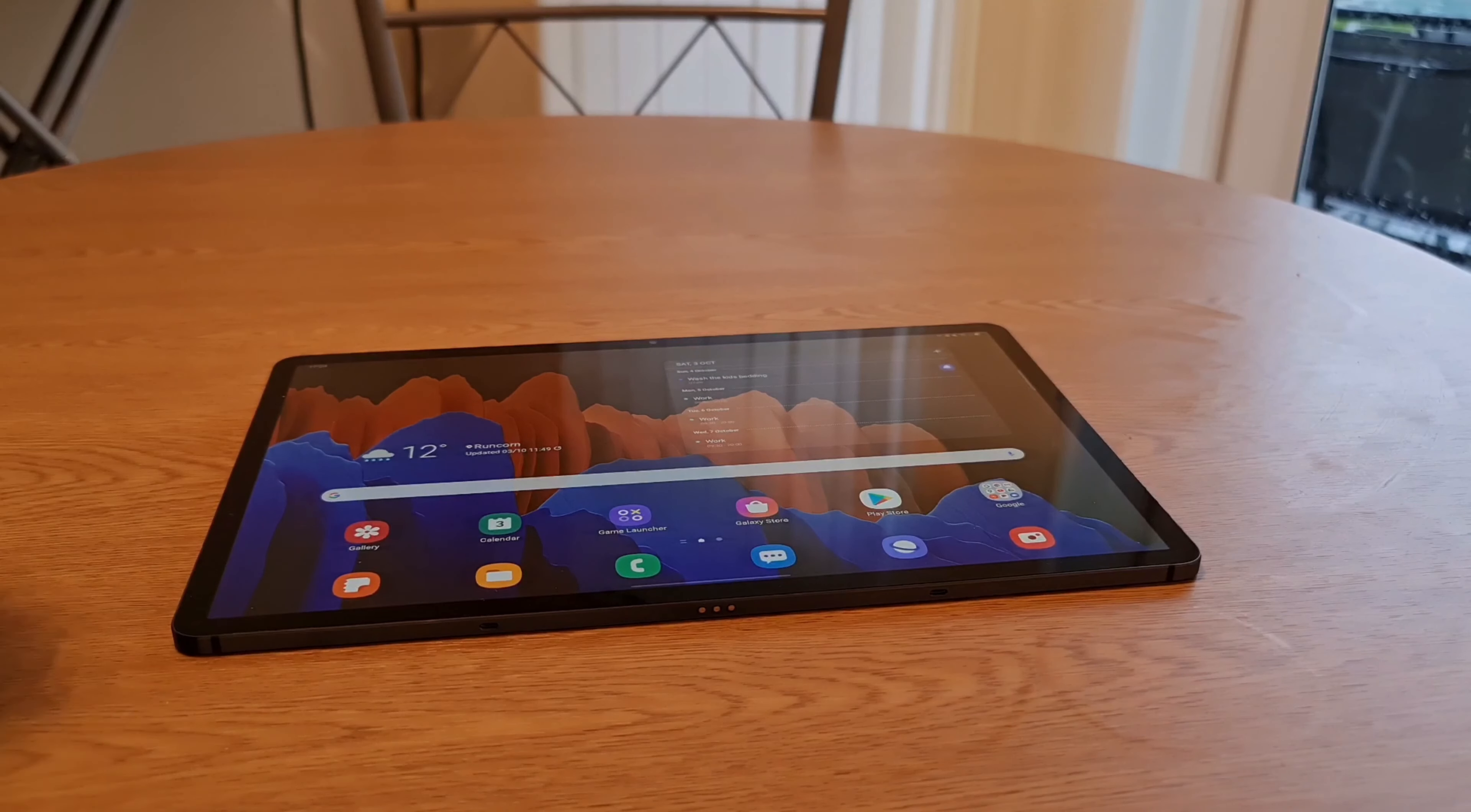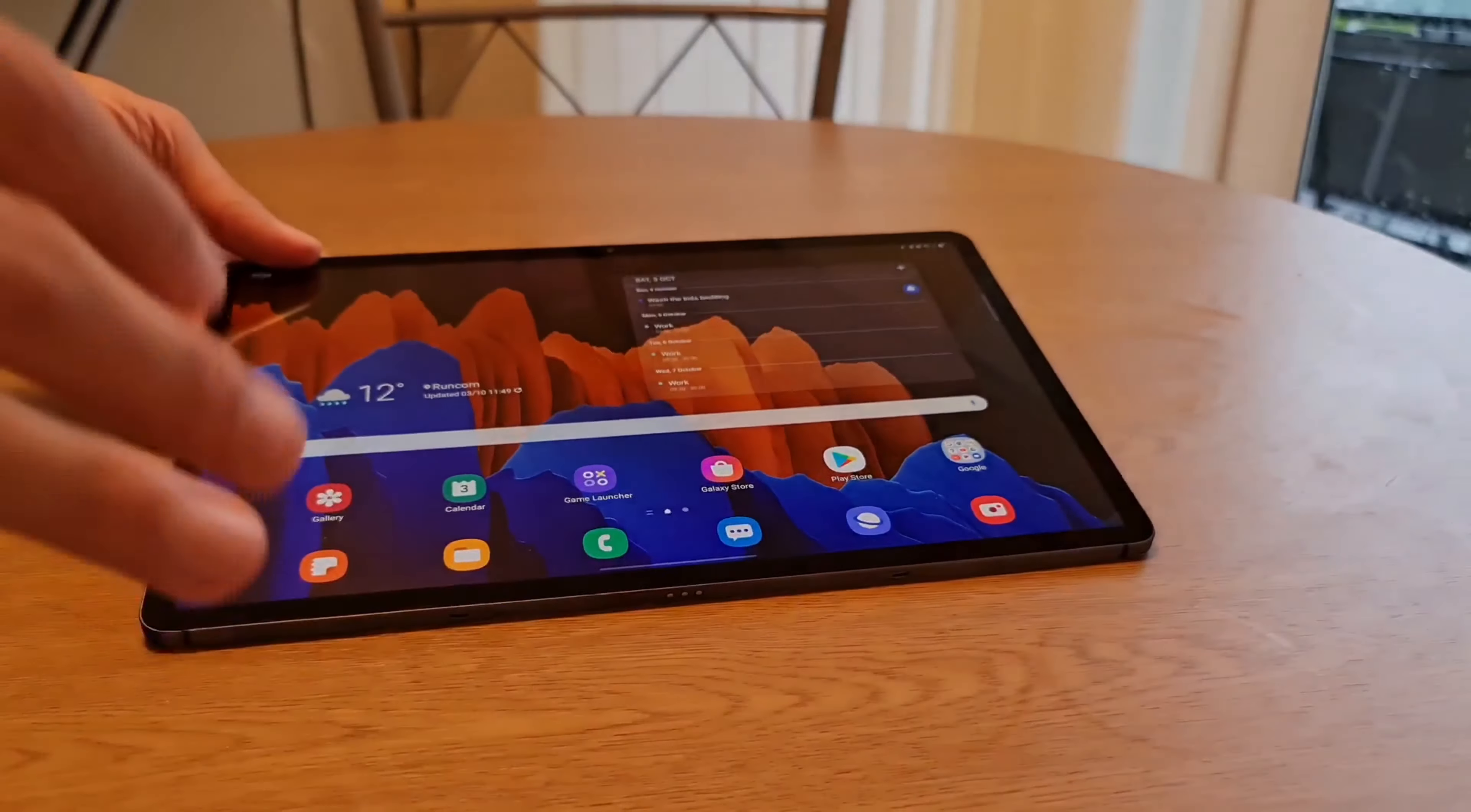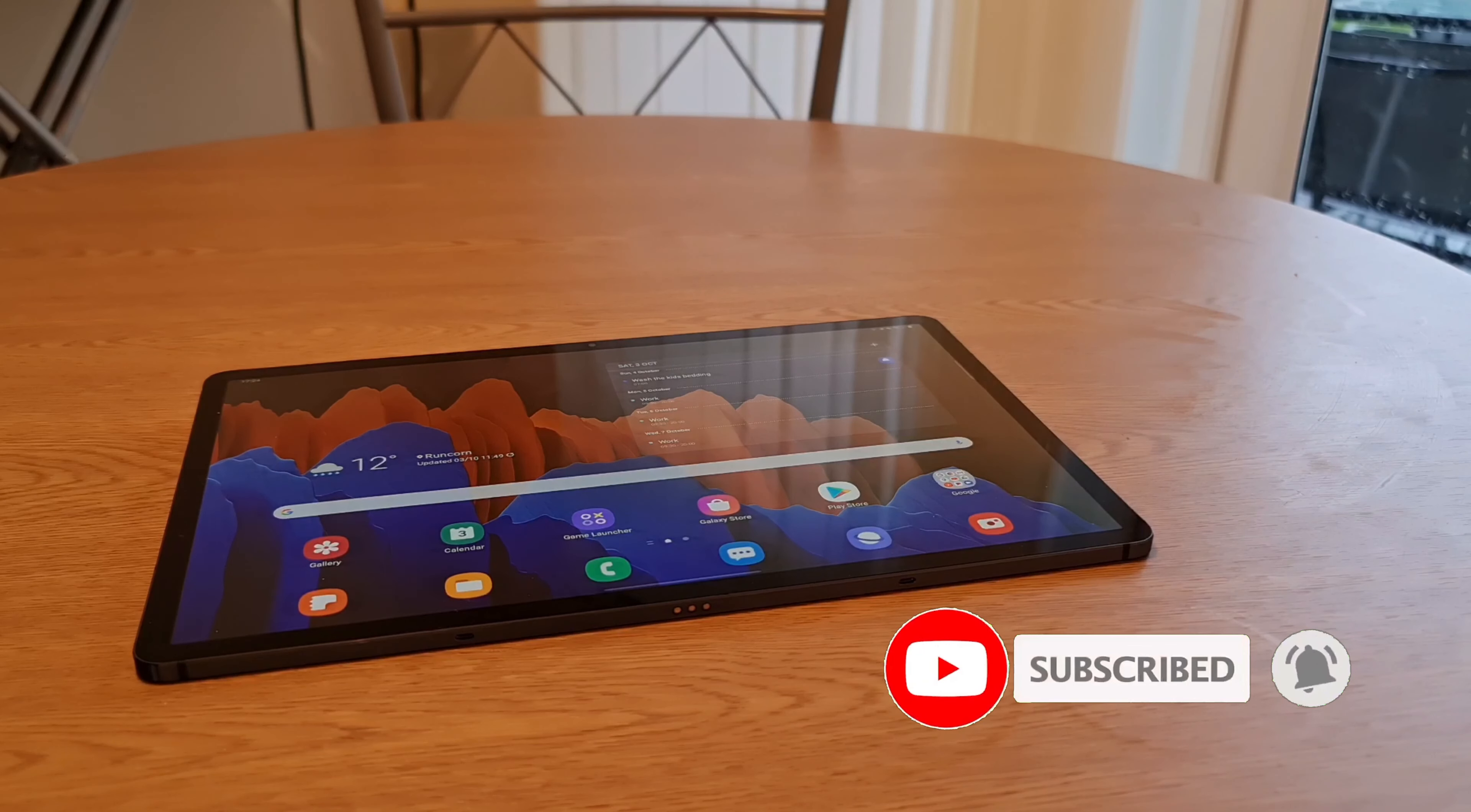Hey guys, it's Pedder and this is the Tab S7 Plus that I've been using for around about a month now. Pretty happy with it and I promise you the review is coming soon. I know I've been a little bit delayed with that but a thumbs up for this video and subscribe would mean the world to me. And you can catch that video when it does come out soon.